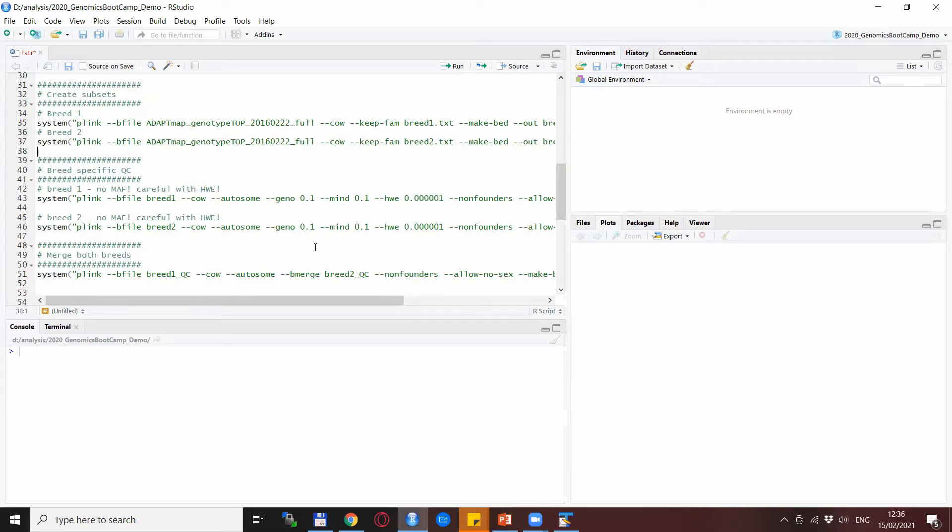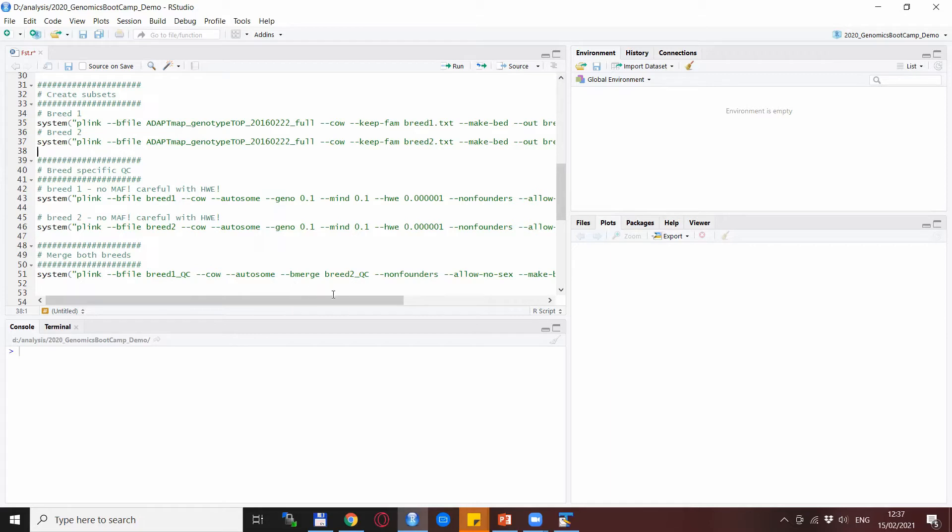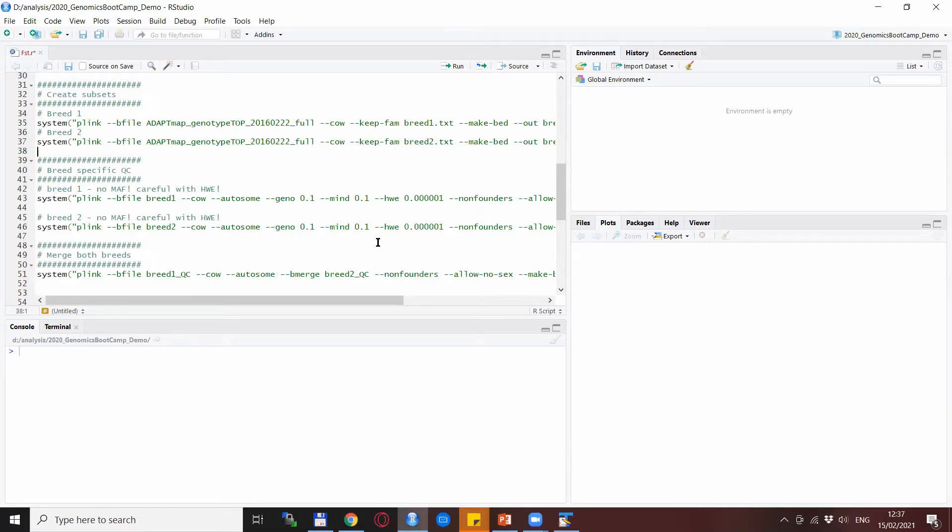At the time of making this video there is no separate video on merging data with Plink, but I plan to do that, so when it's done it will be linked to this video. For now, we are okay with a short description that basically we are using the input file as breed one QC and then we use the --bmerge statement with the second file that we want to merge together.